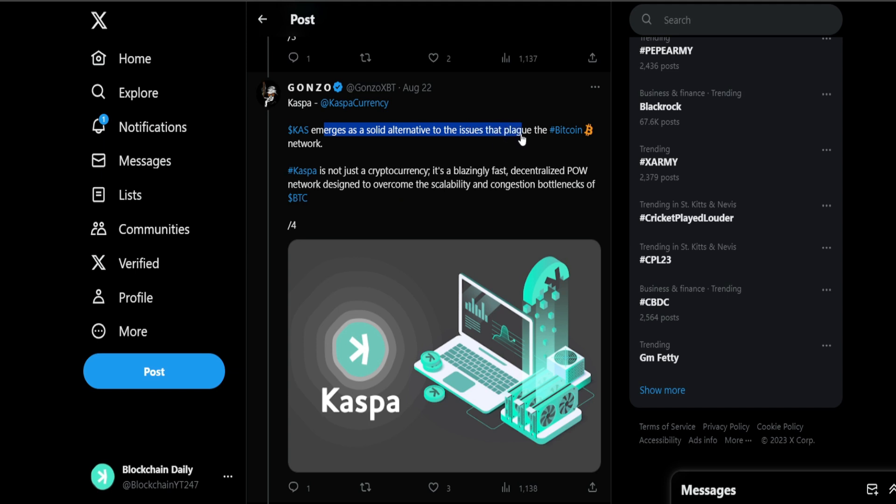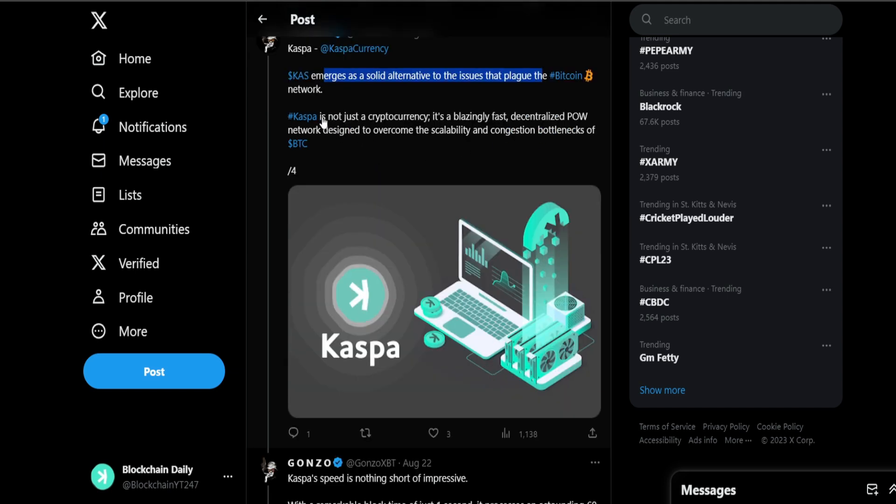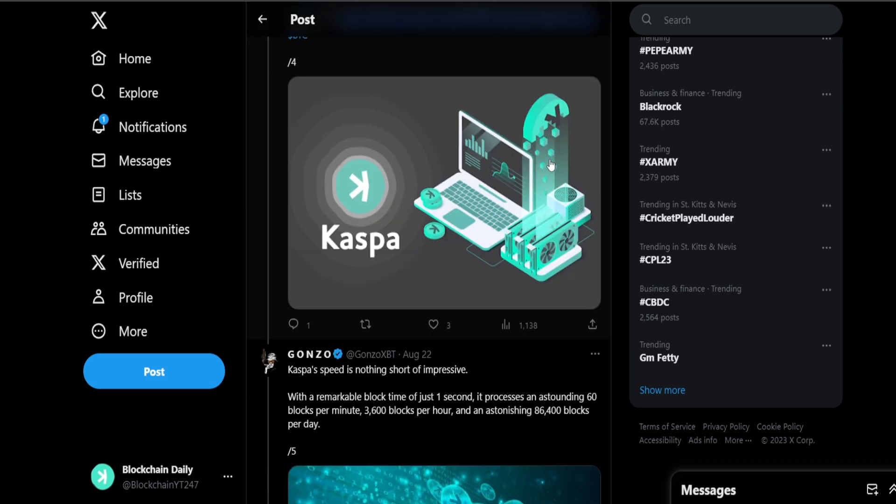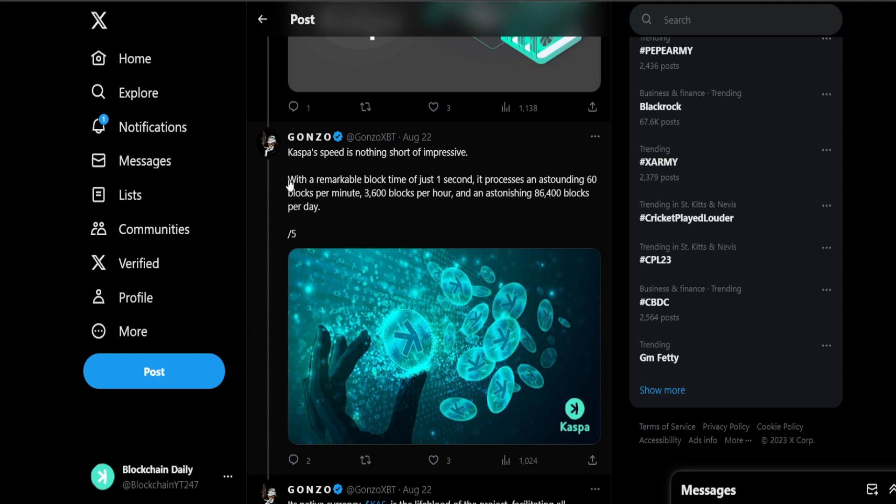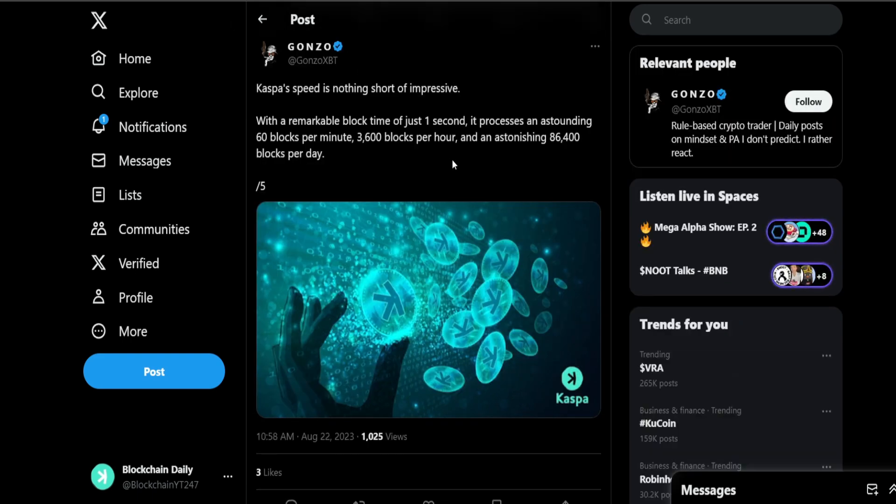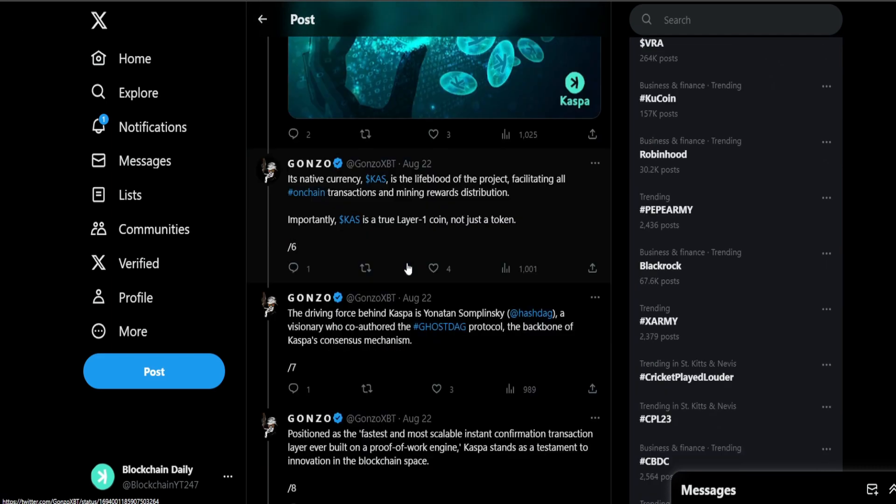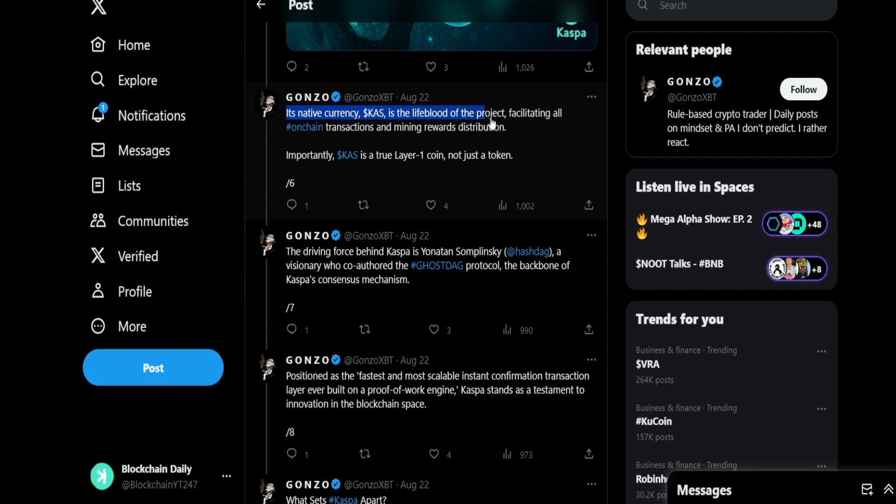Currently, two popular layer ones are trying to address the network congestion issues of Bitcoin. Casper emerges as a solid alternative to the issues that plague the Bitcoin network. Casper is not just a cryptocurrency, it is a blazing fast decentralized proof of work network designed to overcome the scalability and congestion bottlenecks of BTC. Casper's speed is nothing short of impressive. When I sent Casper or did some tests myself, I was like, yo, this is so fast. Instantly, with a remarkable block time of just one second, it processes an astounding 60 blocks per minute, 3,600 blocks per hour, and an astonishing 86,400 blocks per day.